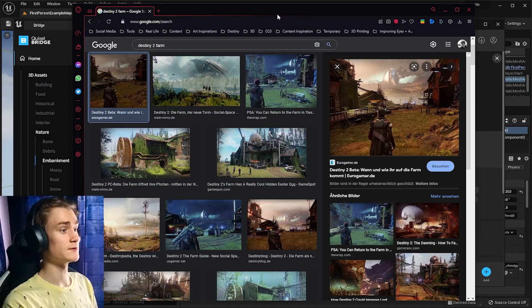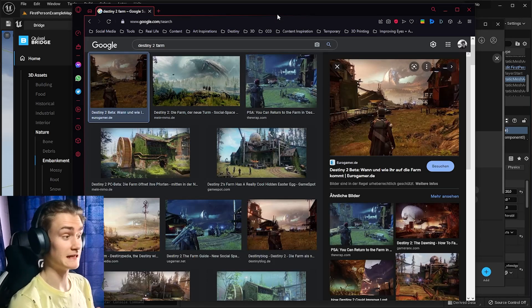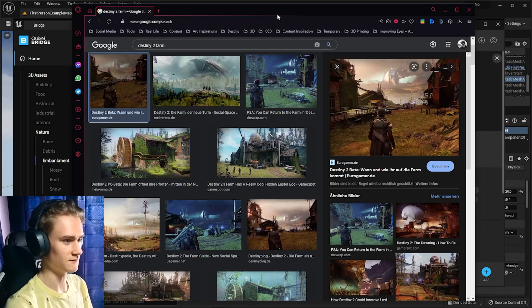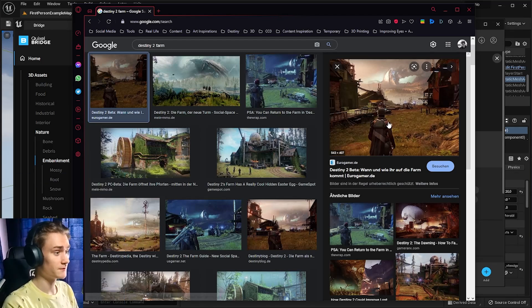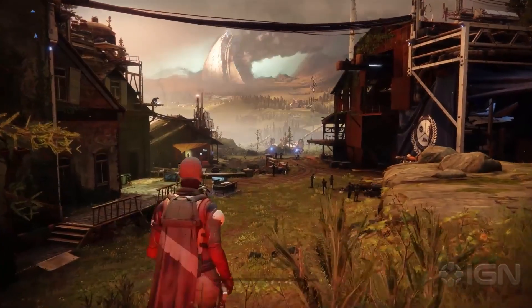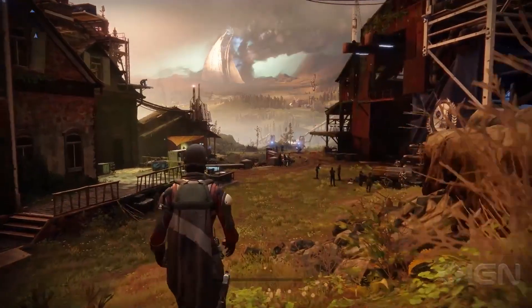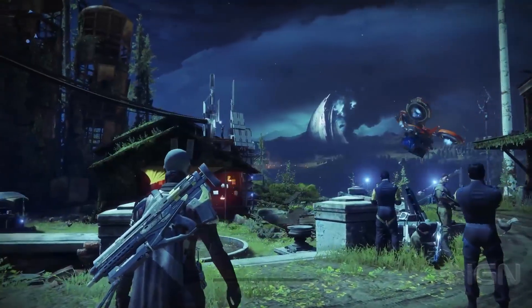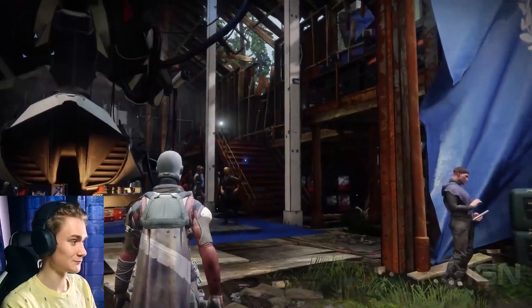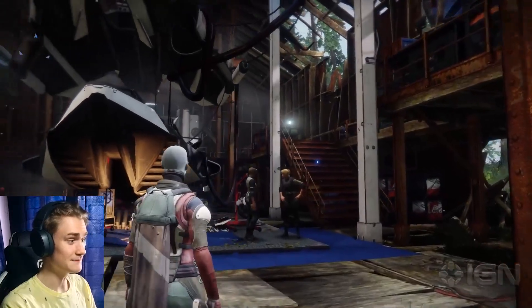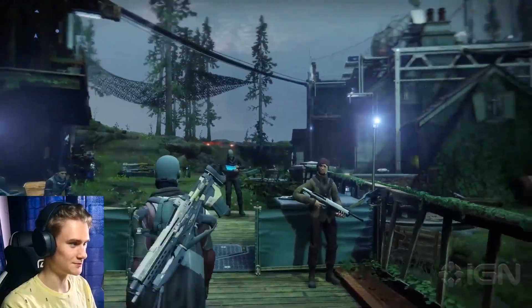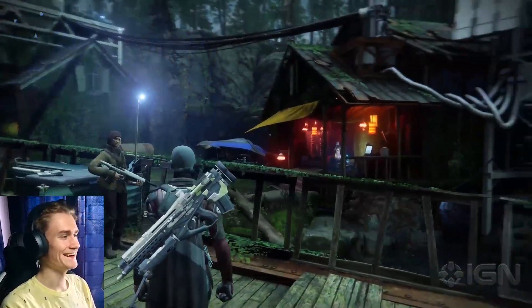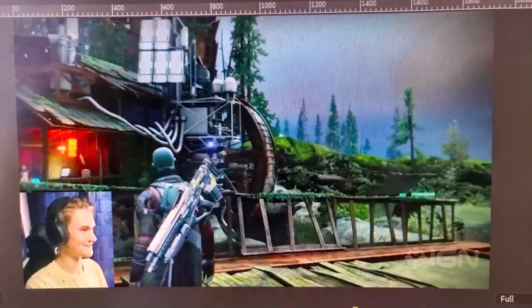What I want to do is I want to recreate a level or an environment from Destiny, the game. The one that I want to recreate is the farm. There are a few houses here. There are a little bit of nature, a little bit of trees, and I'll see how well I can recreate the farm in Unreal Engine with almost no experience. We'll see how well that turns out.